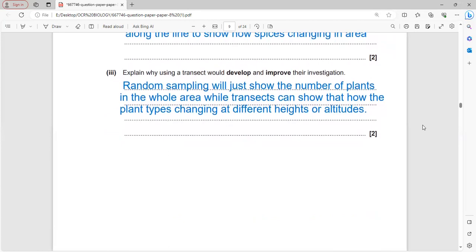Using a transect improves the investigation because random sampling only shows the number of plants, while transect sampling shows how plant types change at different heights, altitudes, or slopes of the land.